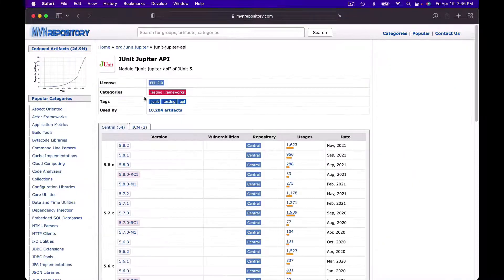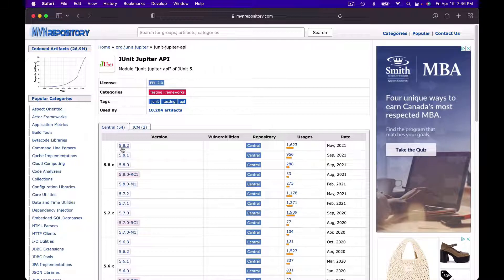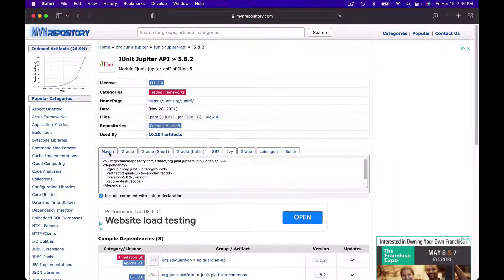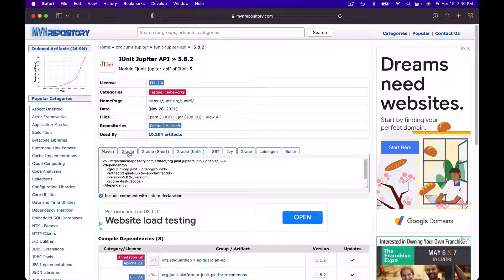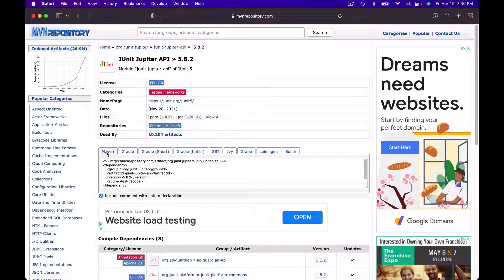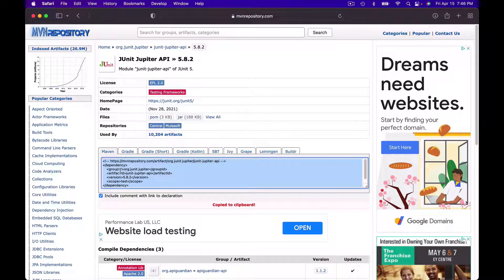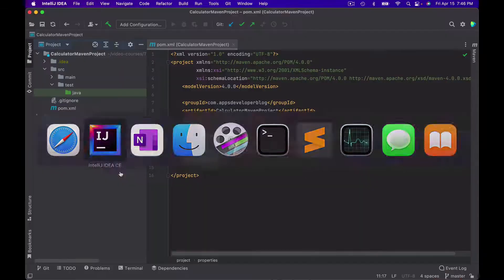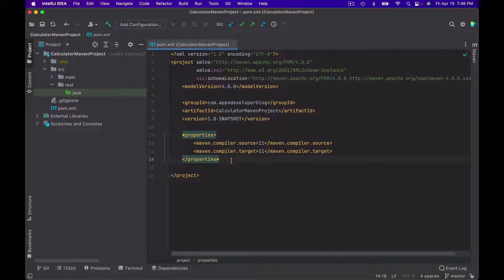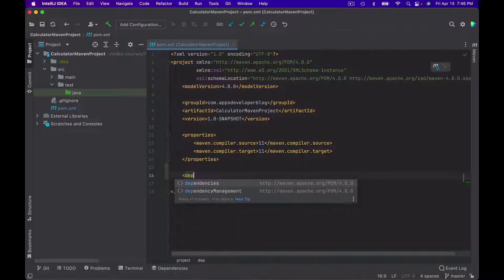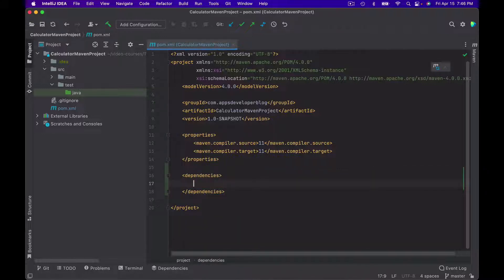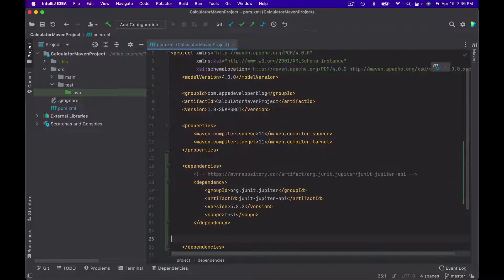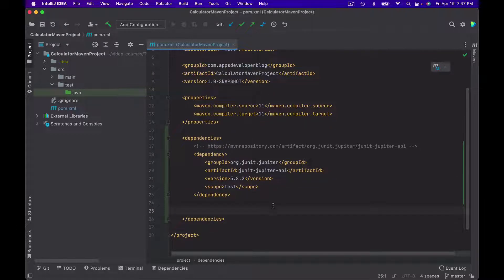I will click on it and then click on the latest version. Under the Maven tab, we have Maven, Gradle, and others. Under the Maven tab, I will copy the XML code snippet and paste it into my development environment. Right before the project element ends, I will create a new dependencies element, and inside of it, I will paste the new dependency.